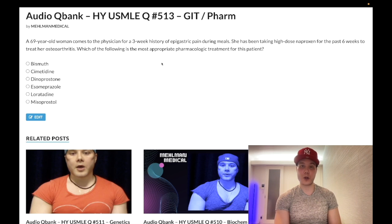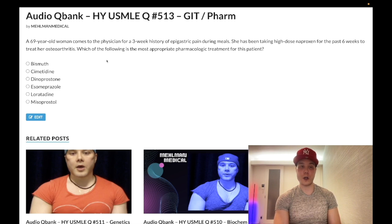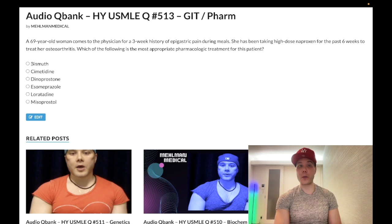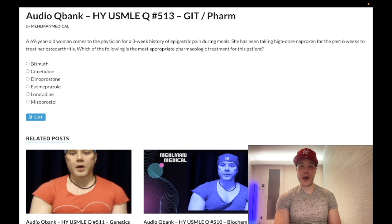How do we treat NSAID-induced gastric ulcers? Let's whip through the answer choices. Choice A, bismuth — wrong answer. I've never seen this as an actual correct answer on USMLE. It can be incorporated into H. pylori regimens but it's not even first-line. Wrong answer.